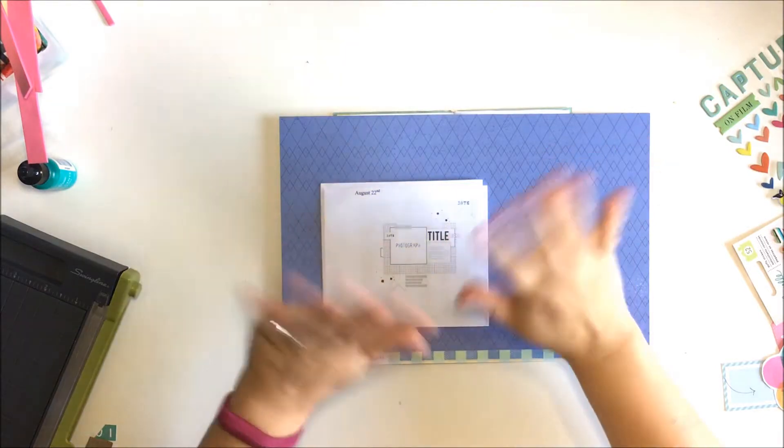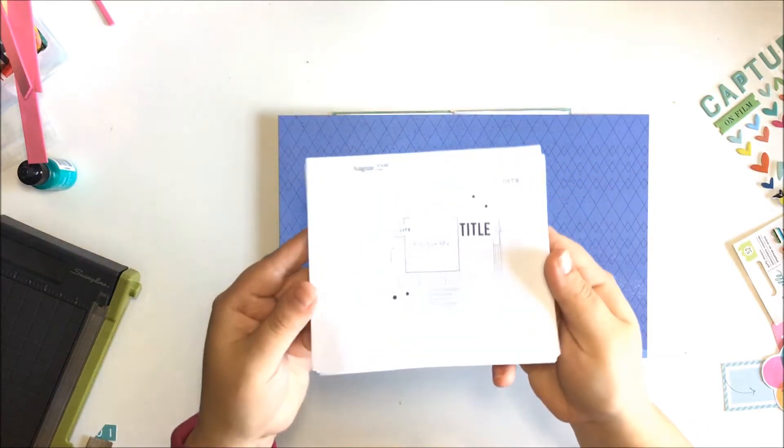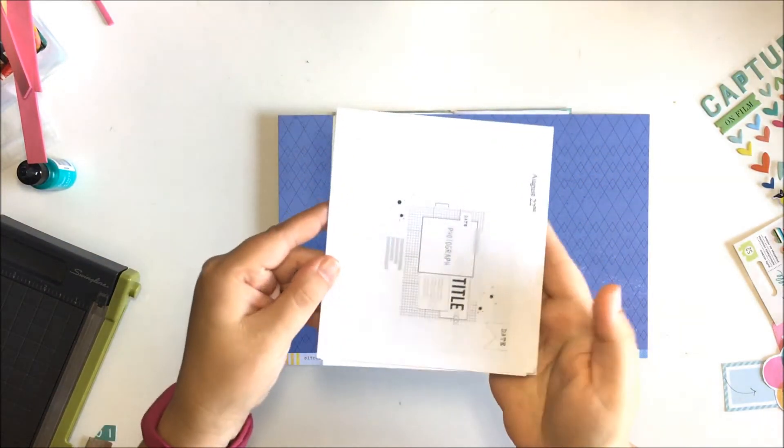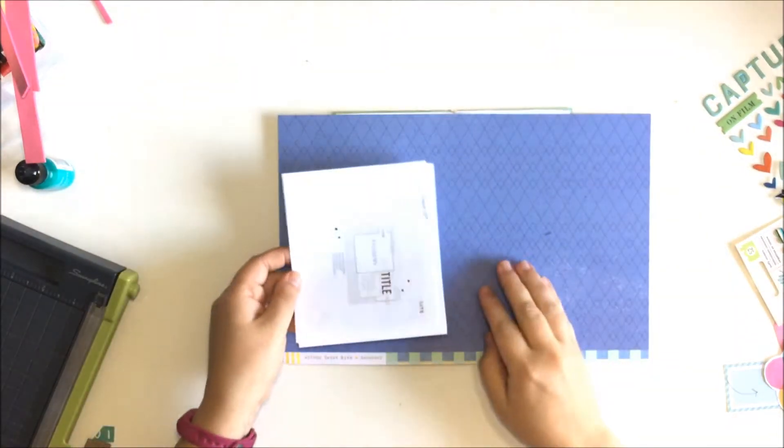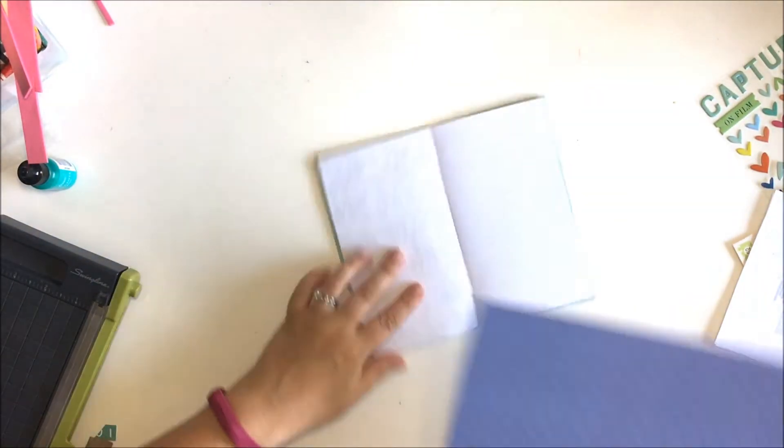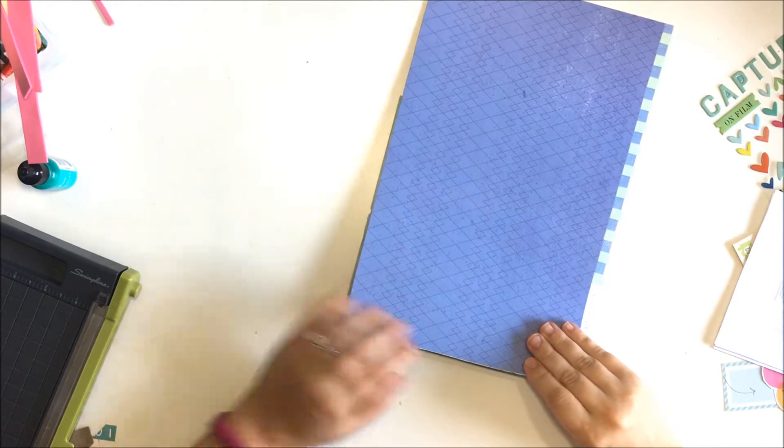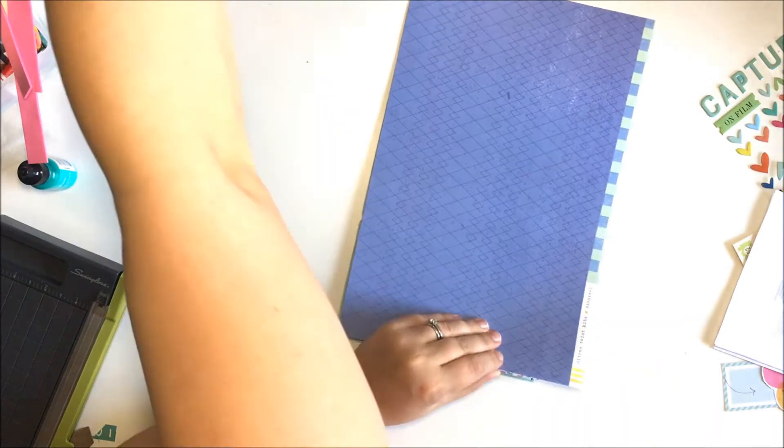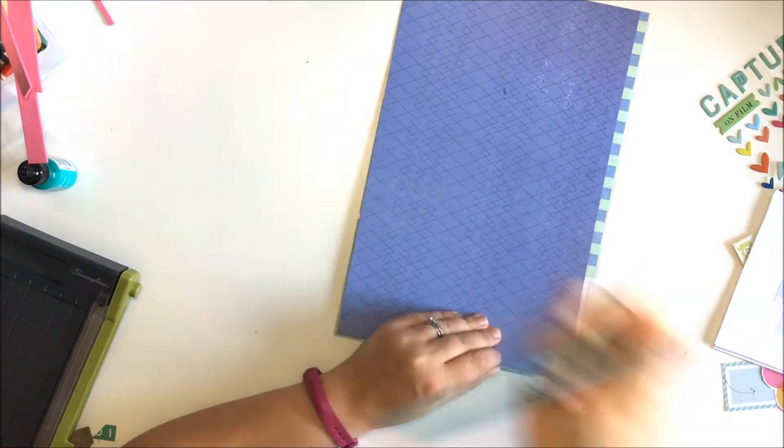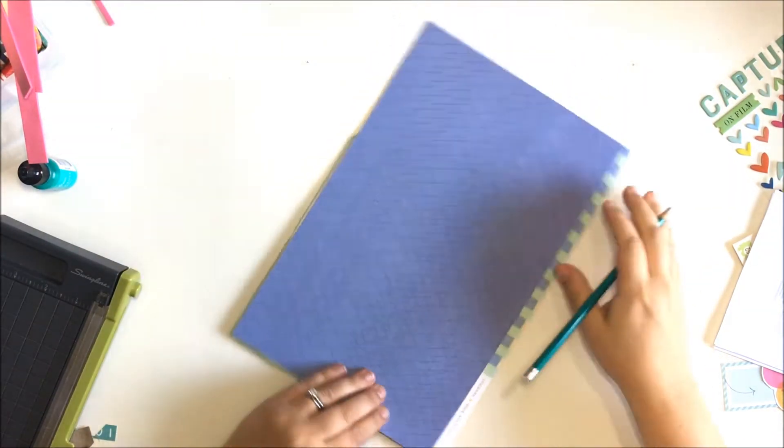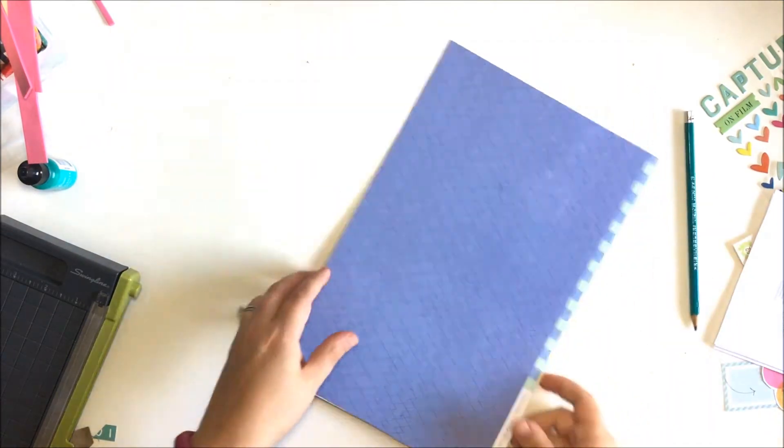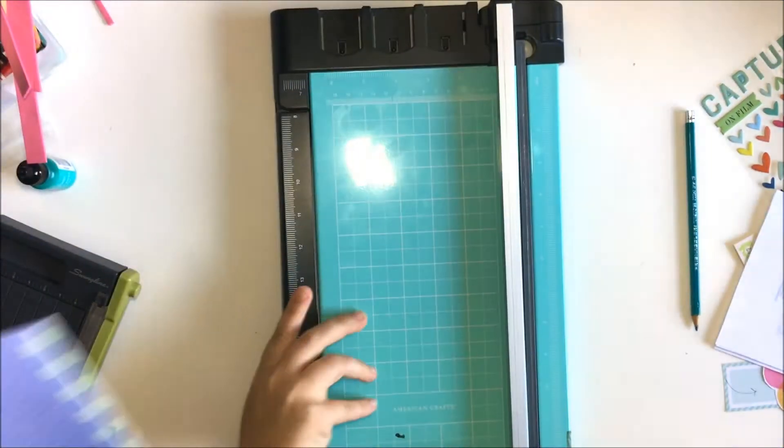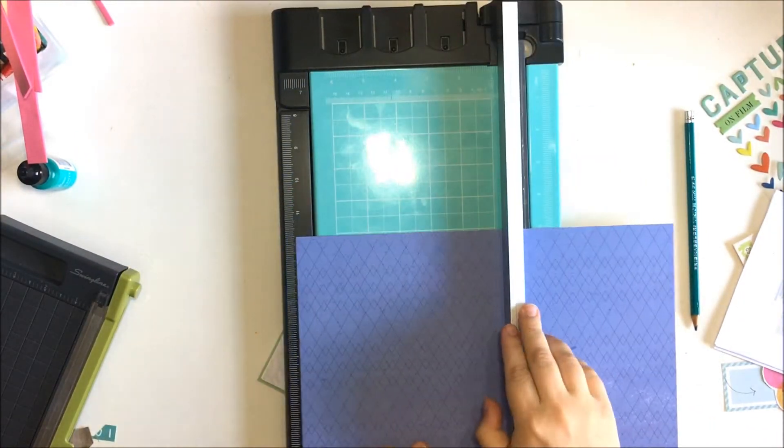Hi there, Kira here with our final 12 by 12 to Traveler's Notebook series and today we're going to be doing something a little bit different. So each of us, me and Tracy, have taken one of the sketches that we've used in previous weeks and we're flipping it, flipping it any way that we want and using any of the sketches that we want.